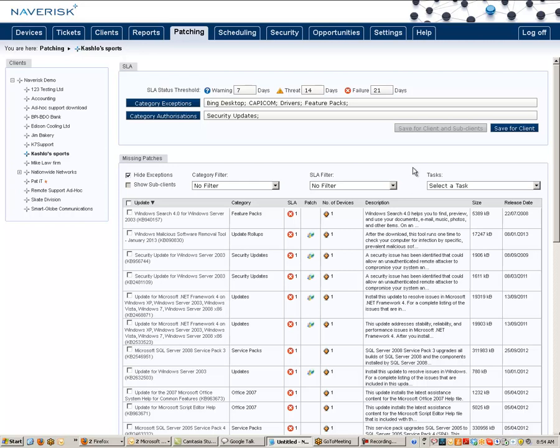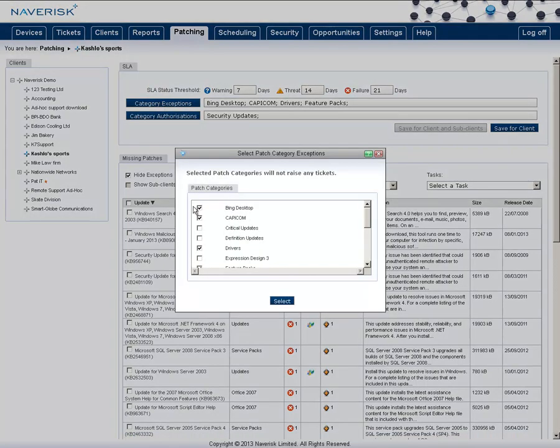Now I also may not want to be notified if it's just a simple patch that falls into a specific category such as Bing Desktop, Capcom or Drivers. To add these, just click on the category exceptions here and add in the ones that you would like to ignore.